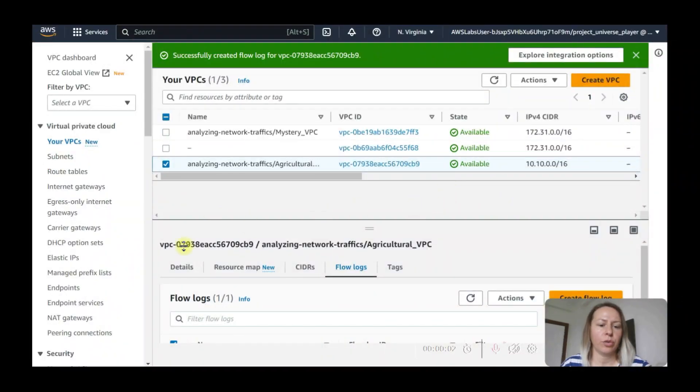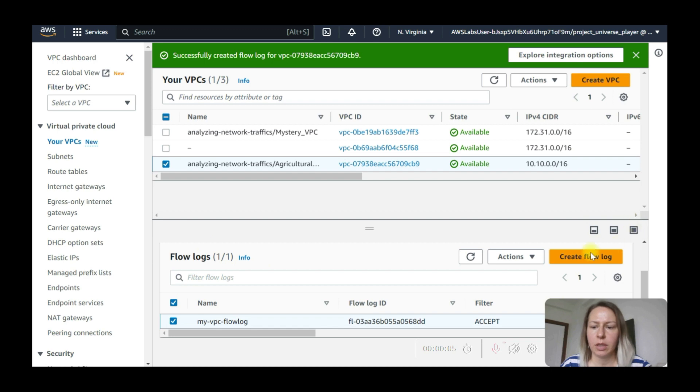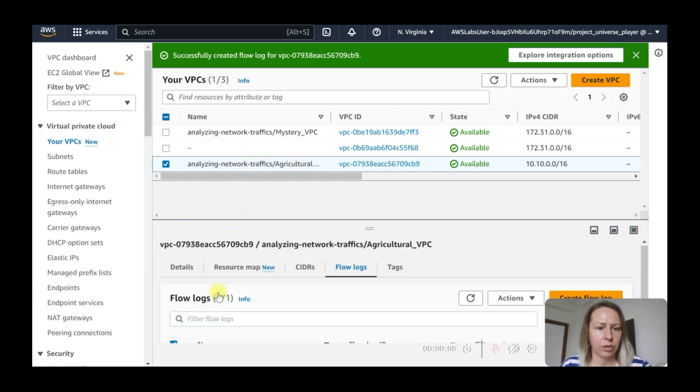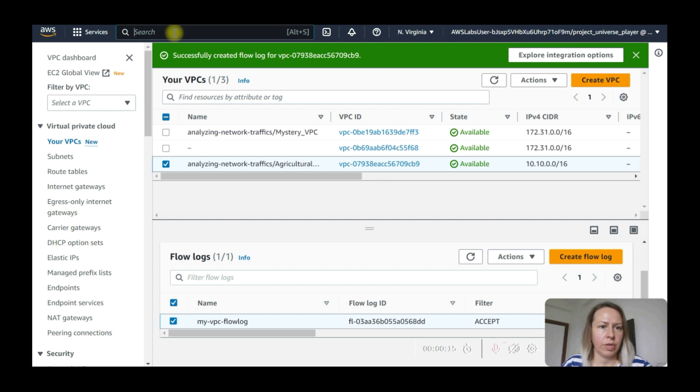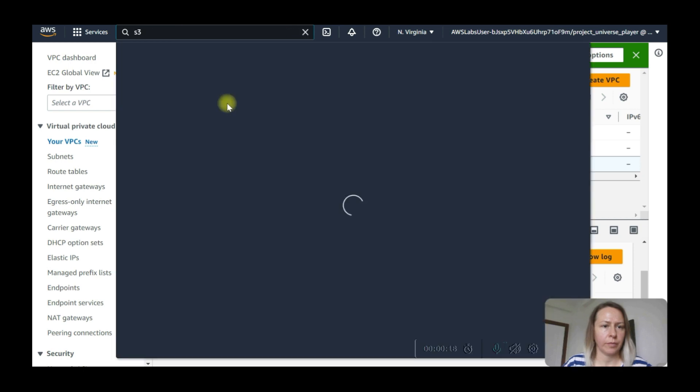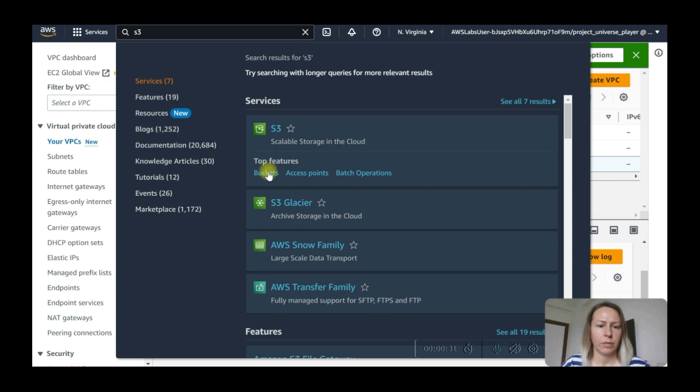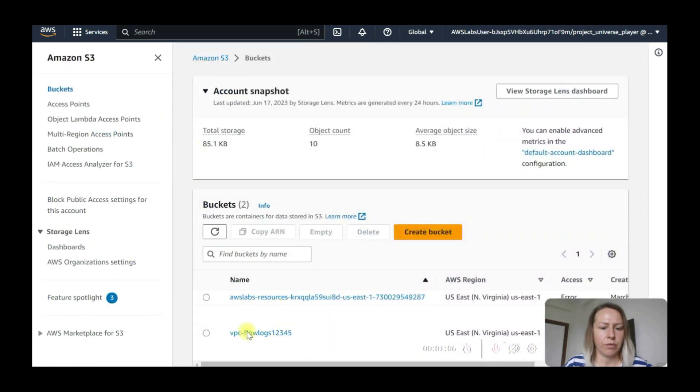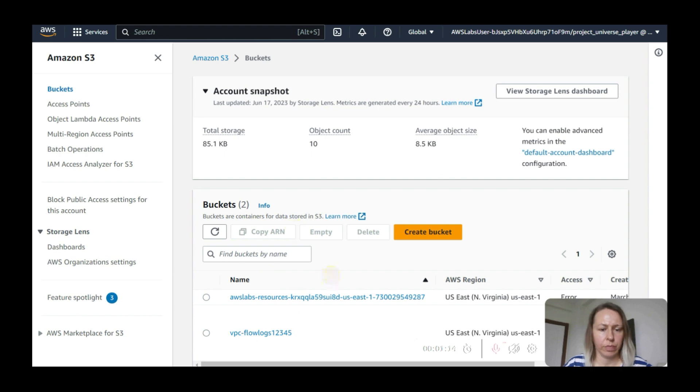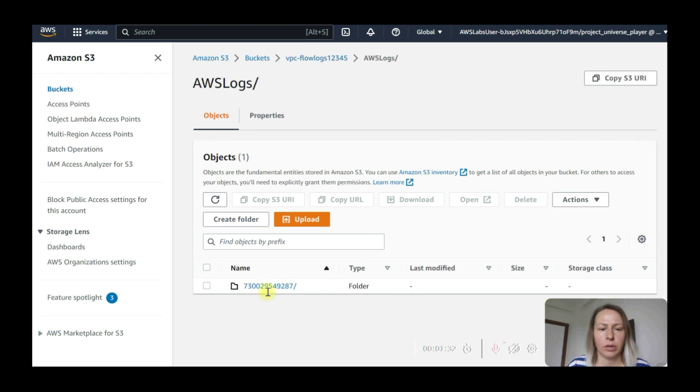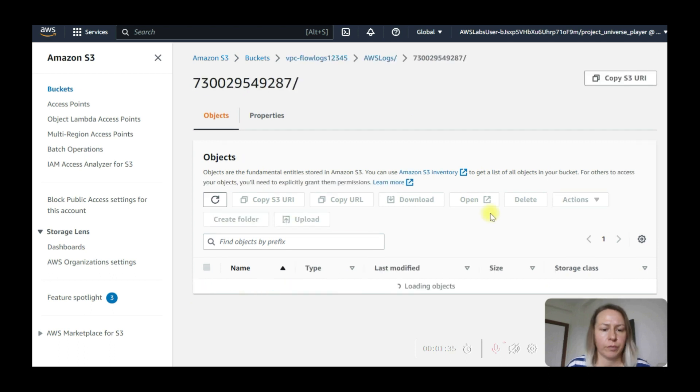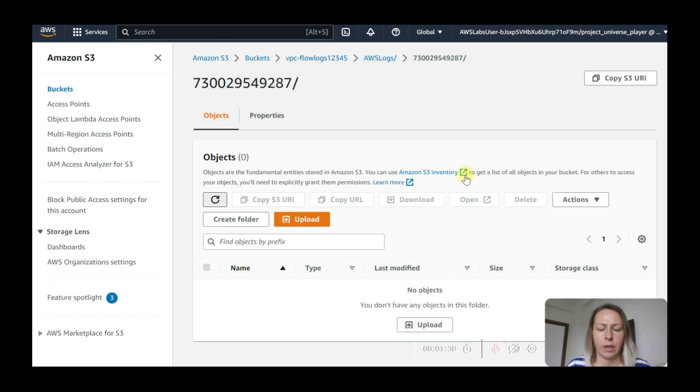Now we need to make sure that flow log is captured. It's just under agricultural network analysis and flow logs. You can see that it is created. So let's go to S3 now. S3 buckets, select buckets. Now we are in the S3 bucket that we just created. Select that one. We need to go to AWS logs. This is the folder.